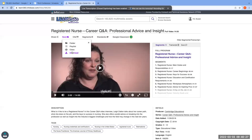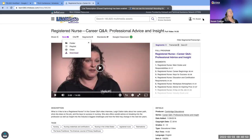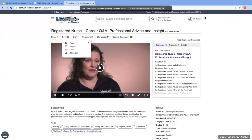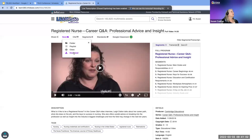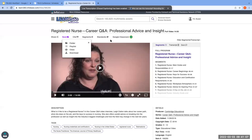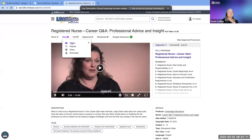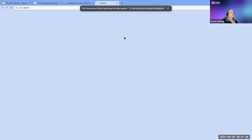A participant shares their screen to troubleshoot. When going to Save on a video, they only see three options — folder, playlist, class — but no download option. Also, when trying to add to an existing folder, the folder dropdown shows a red warning triangle with no folders listed. The suggestion is to create a new folder from within that save dialog, or go to My Content to access your existing folders.